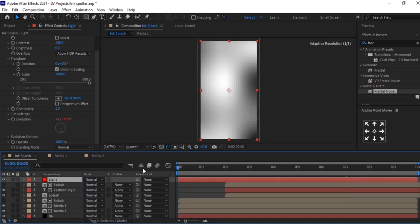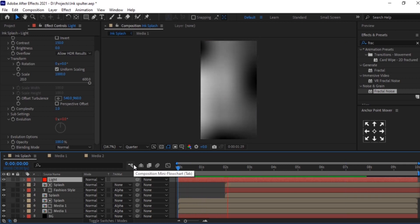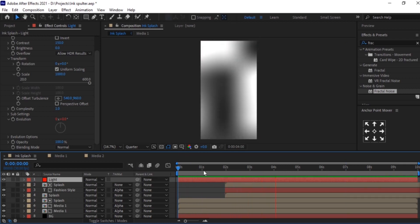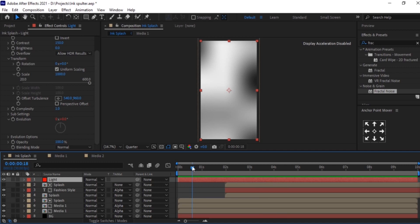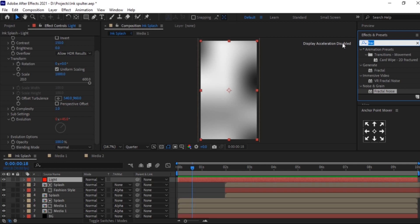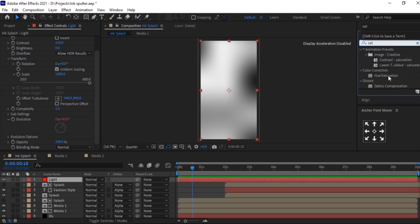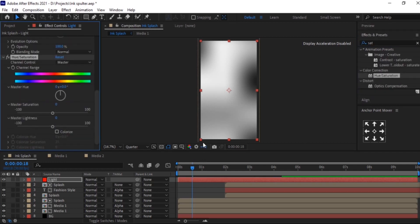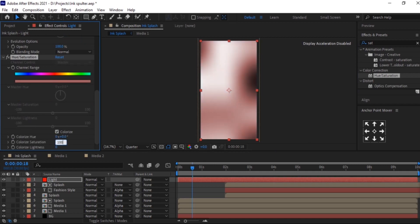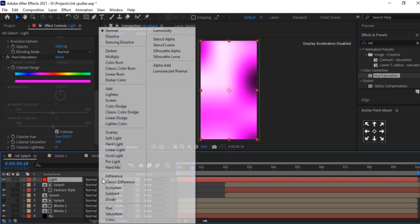You can check the animation of the light layer here. For this layer we will add Hue/Saturation. In Hue/Saturation, check on Colorize. Set Colorize Saturation to 200 and Colorize Hue to 300. Select this light layer and change it to Screen mode.